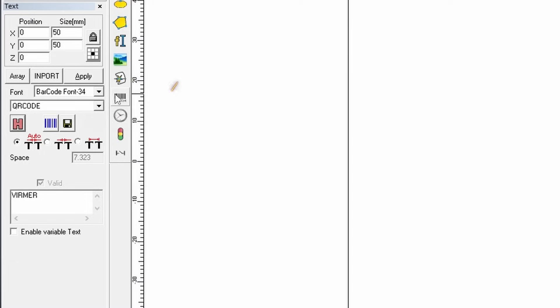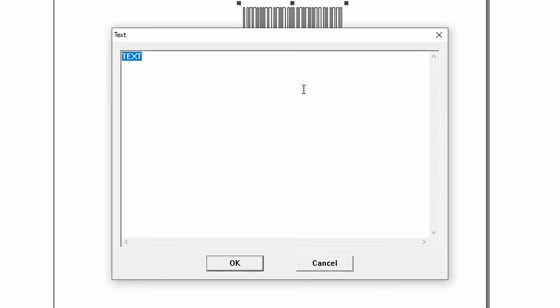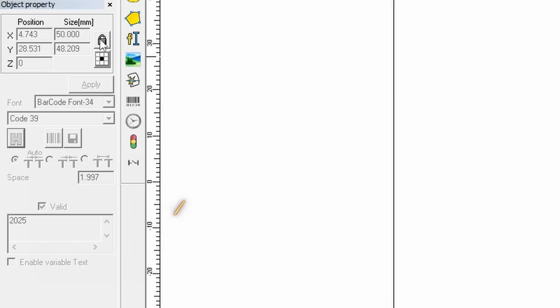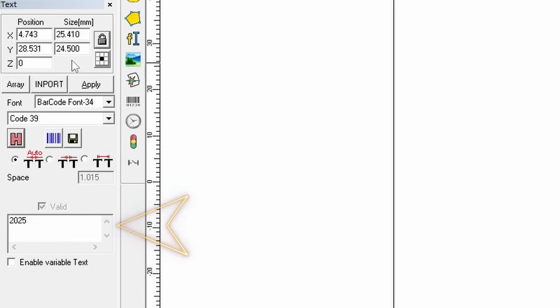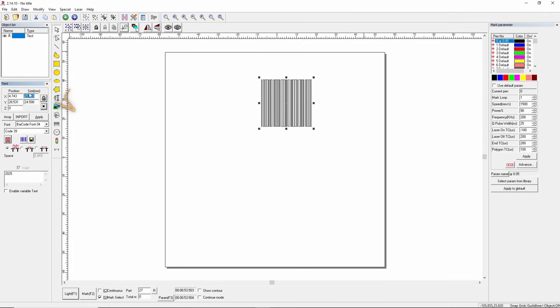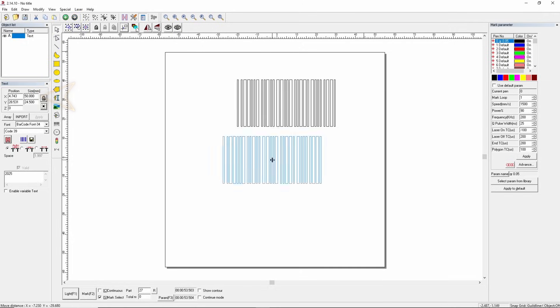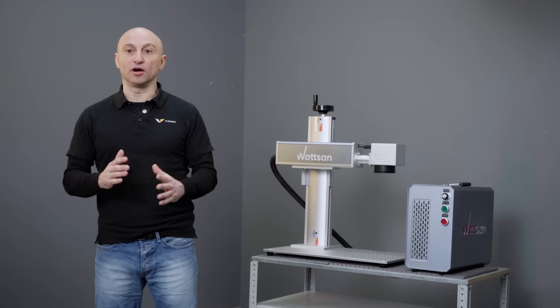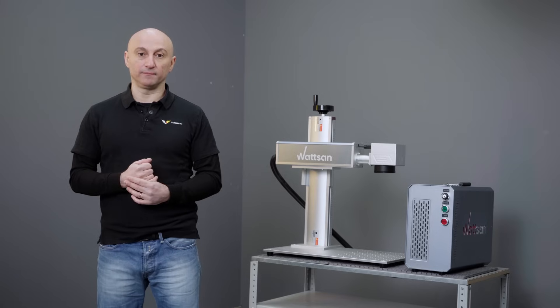To create a barcode, open the barcode menu, enter the number, and press OK. You can also input the number using the small text field on the left. Resize and apply the same hatch fill as the QR code. Keep the same laser settings and start marking.